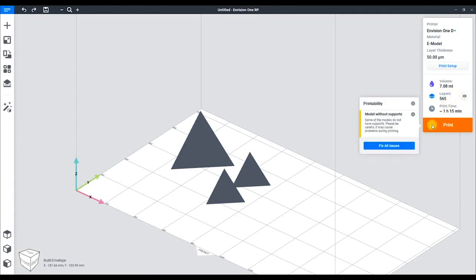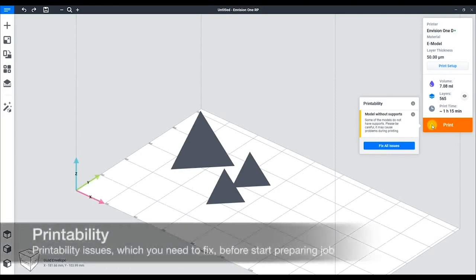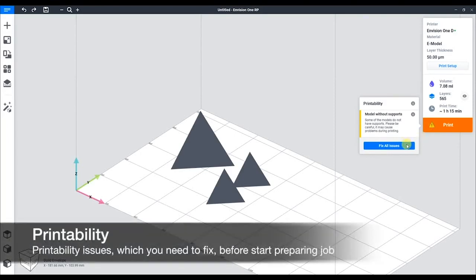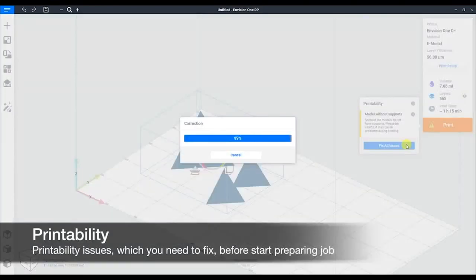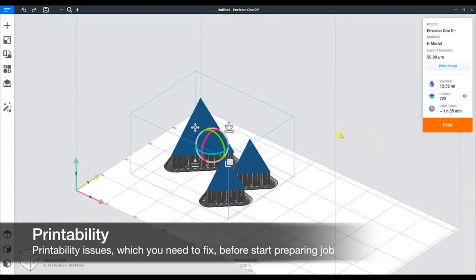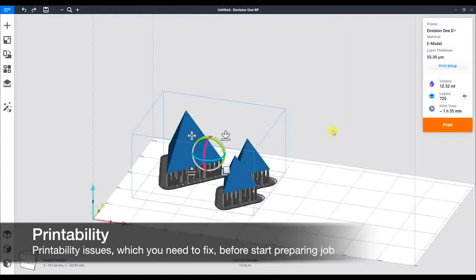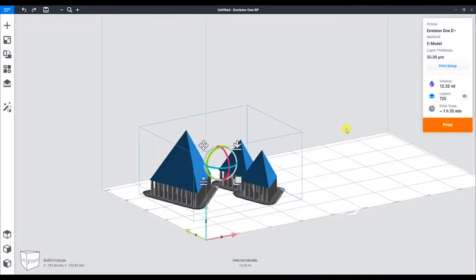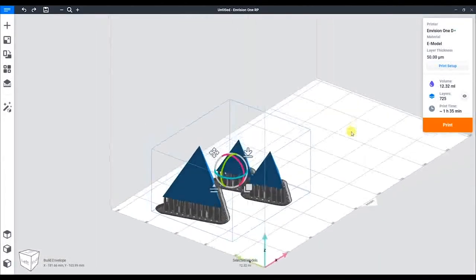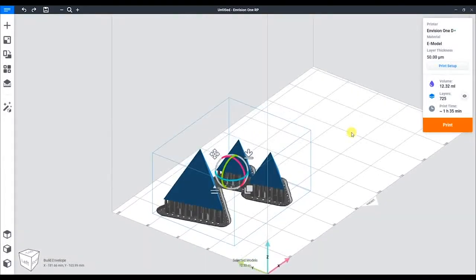Next, we're ready to print. You see we're getting an error stating we don't have supports. Now if we hit the fix button, it will add supports. Typically, flat bottom parts are fine to print, but some parts may not have one.